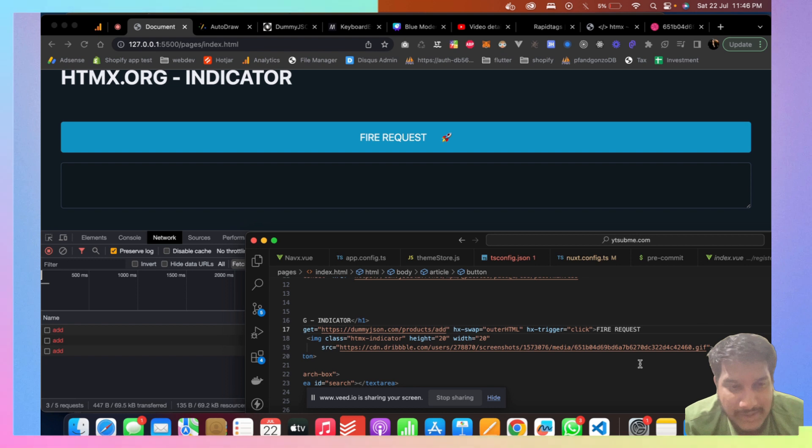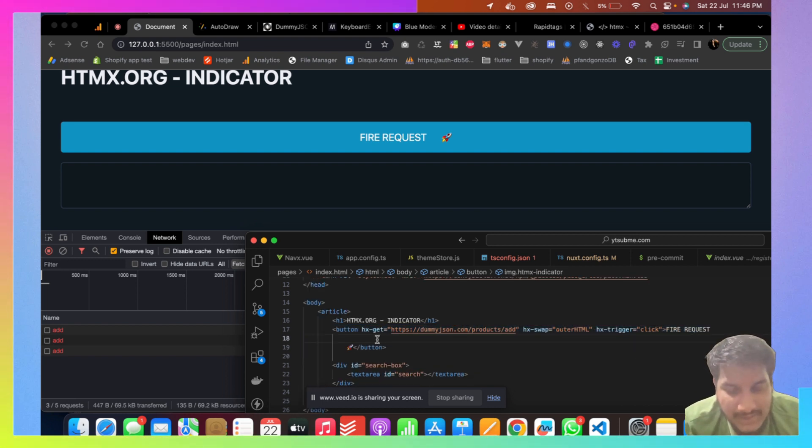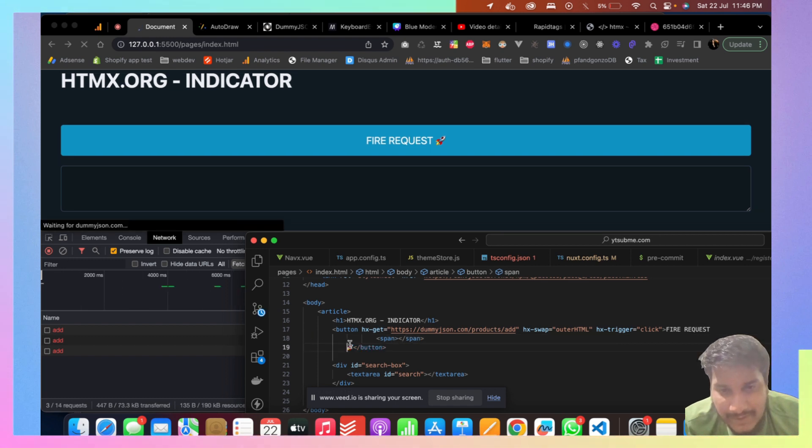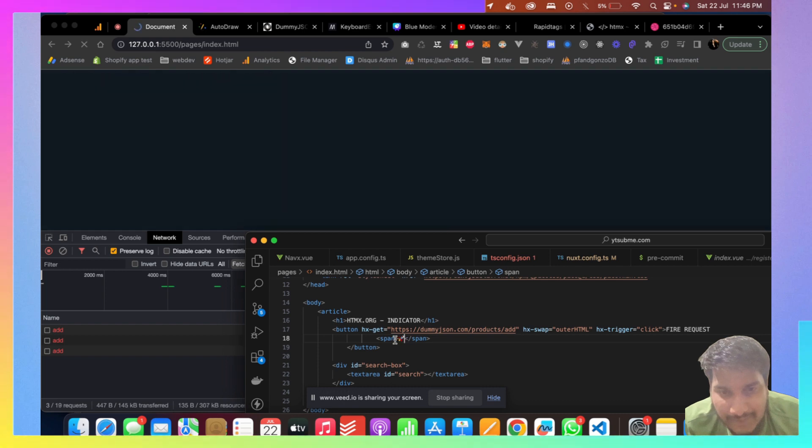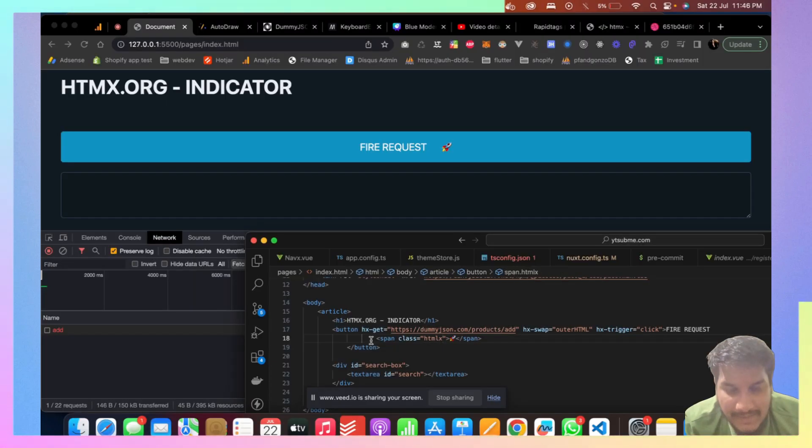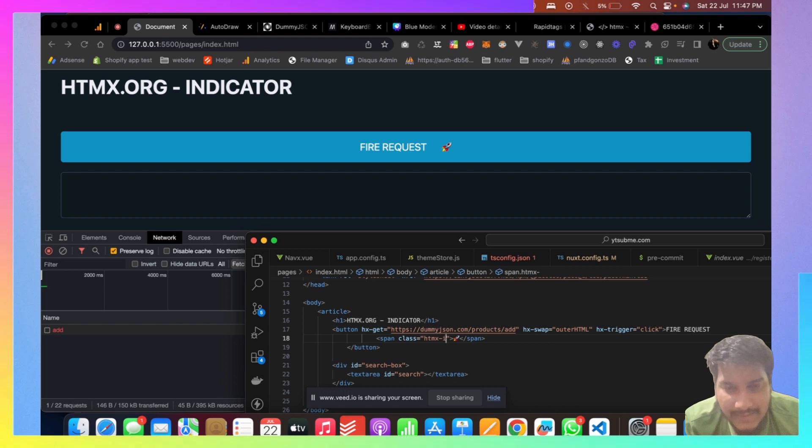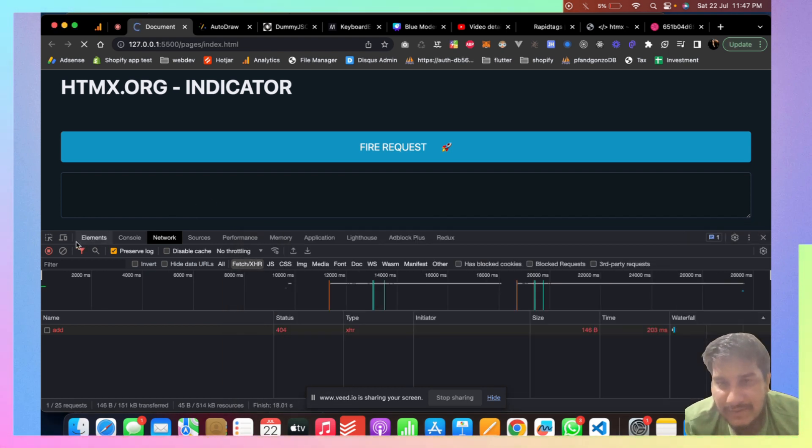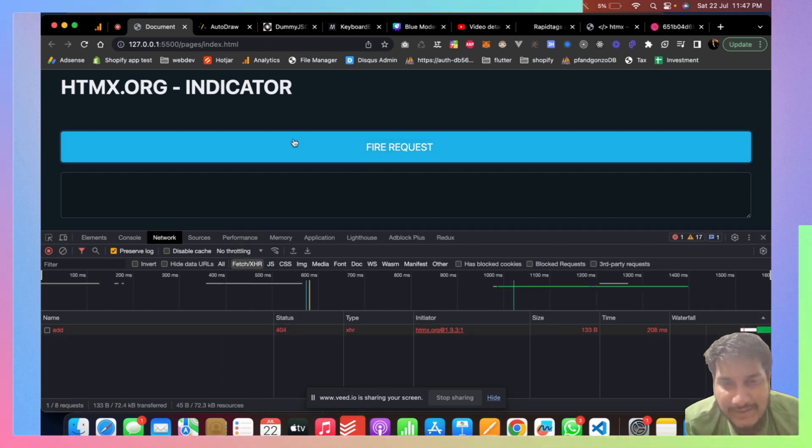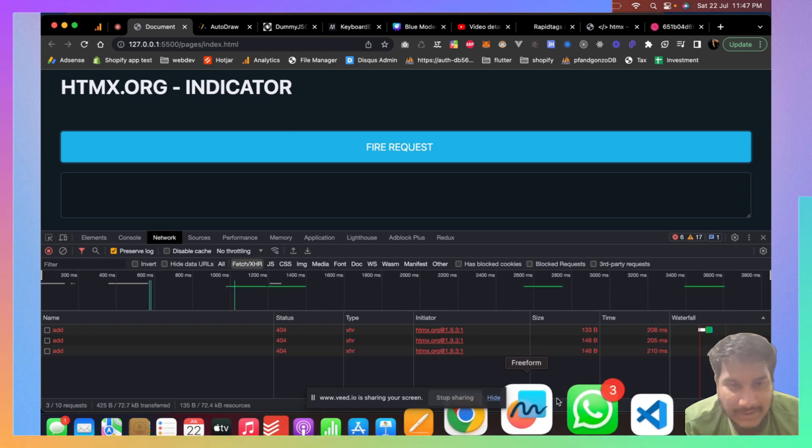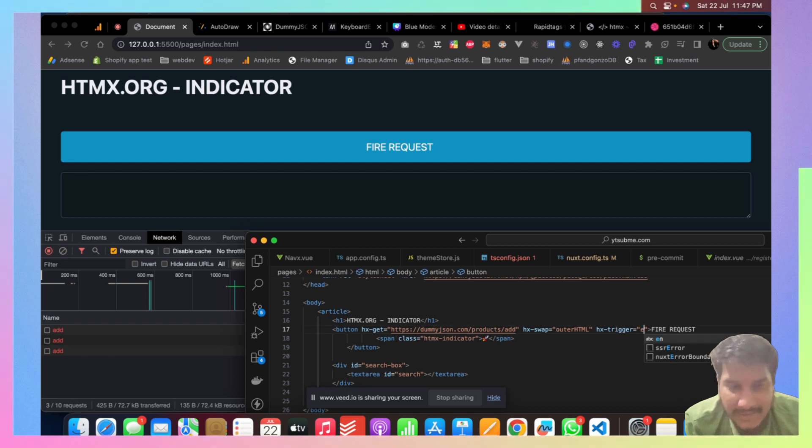Now, not only with image, you can also do the same with another element. So if I take this rocket here and paste it here with htmx-indicator, whenever as you can see it fires, it fires, it fires. Yeah, you can do the same thing with any element.